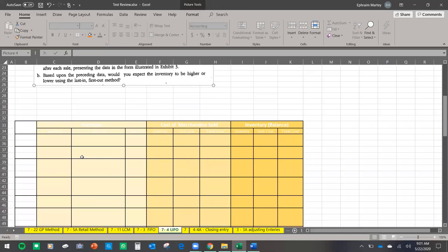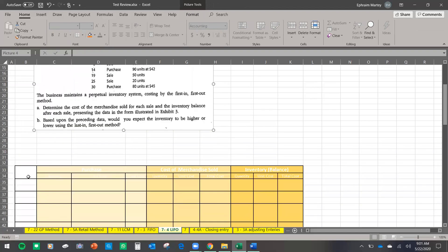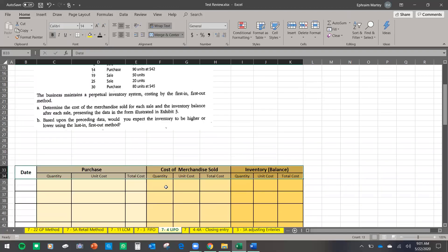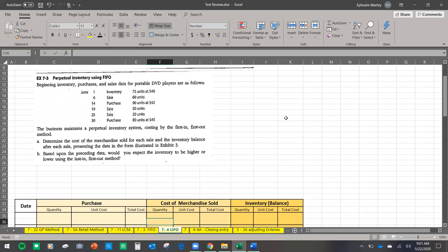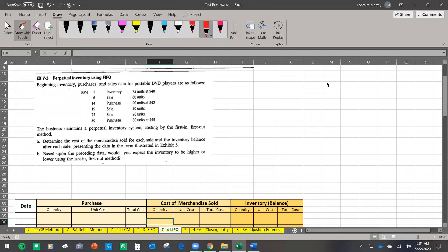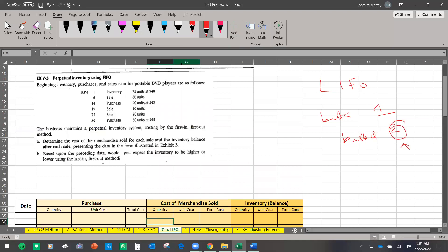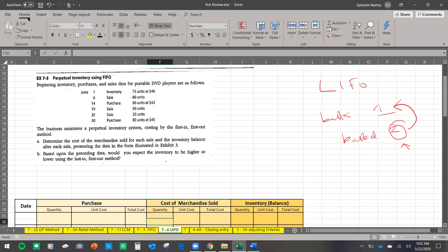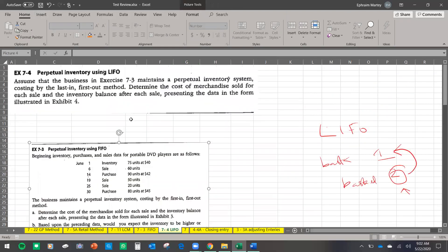Now let's move on to LIFO — last in, first out — using the same data. With FIFO, what comes in first goes out first. With LIFO it's the opposite: if someone comes to buy inventory, we go to the latest basket first. If the latest basket isn't enough, then we go back to the previous one. Let's compute LIFO for this company.